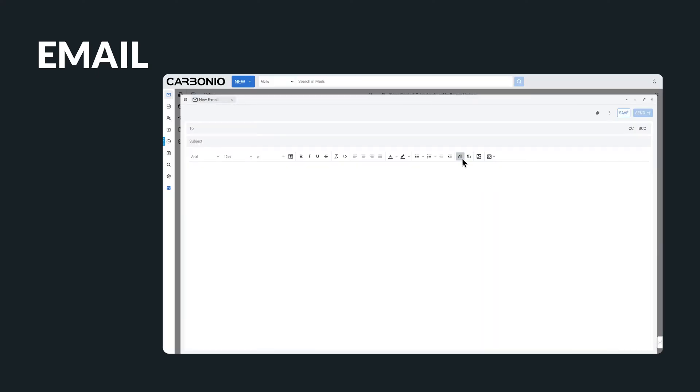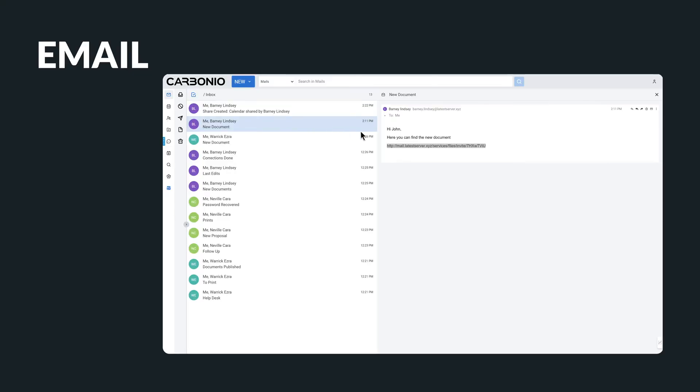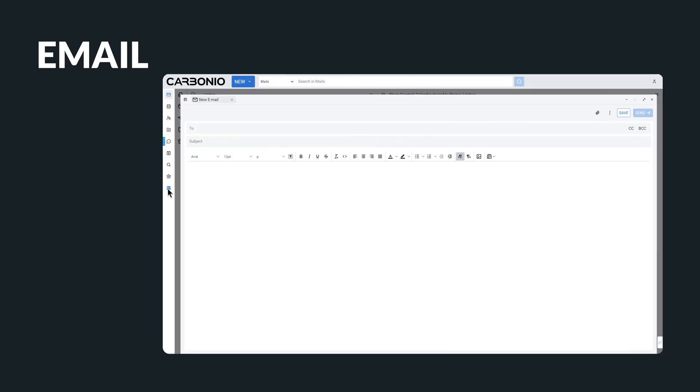If you need to copy and paste information from another email, no problem. You can easily minimize the board to access your inbox and obtain the information you need.